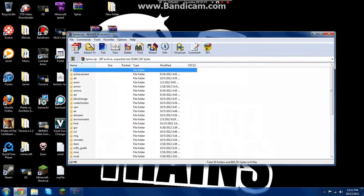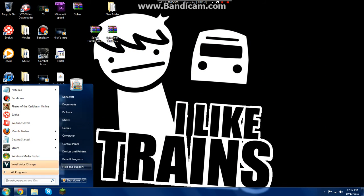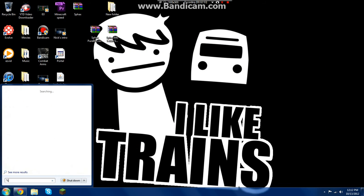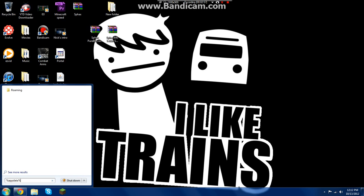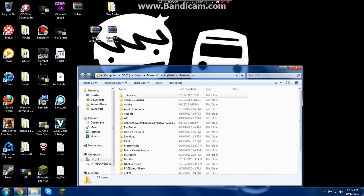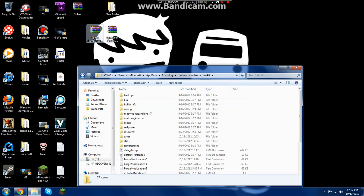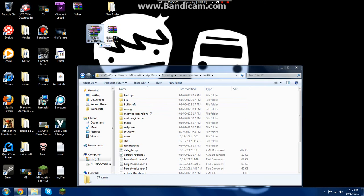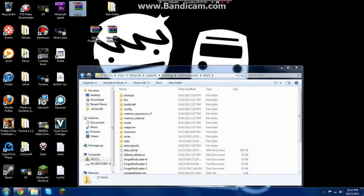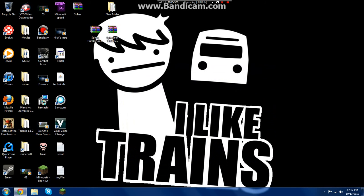Open your Start menu and type in %appdata%, then go to Roaming, Technic Launcher, Tekkit. Drag the file into the texture packs folder, let it unpack, and it will work.